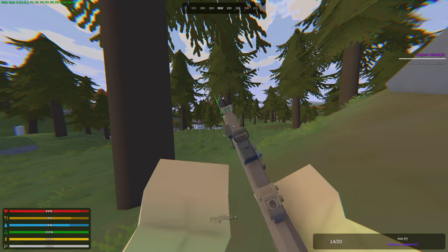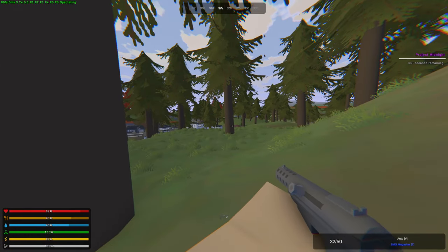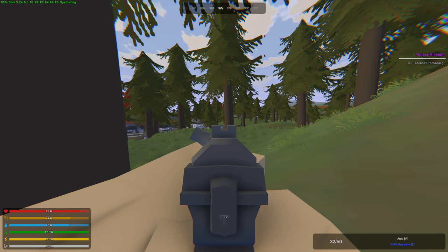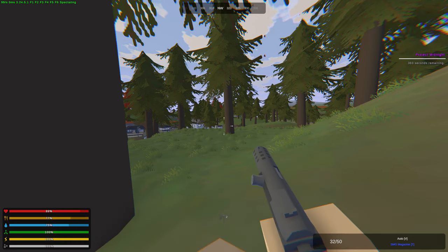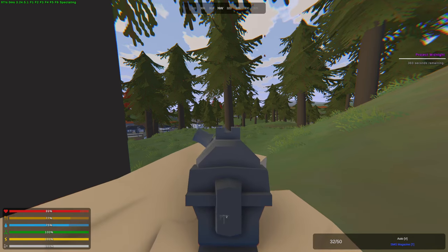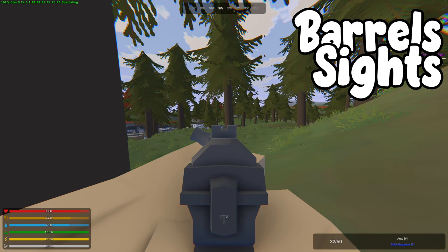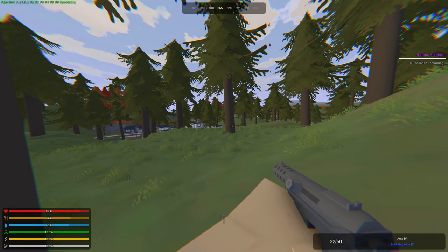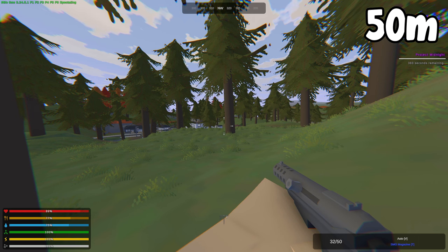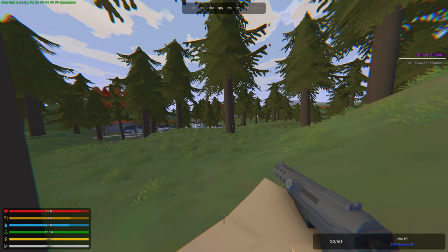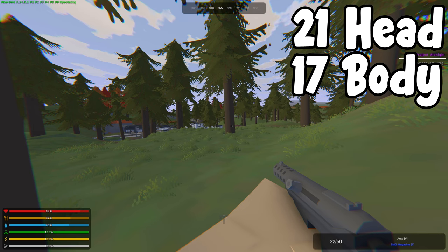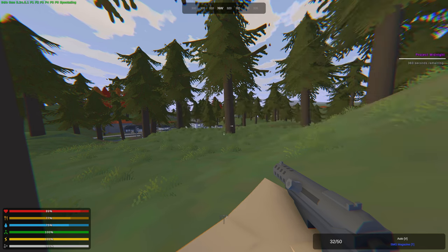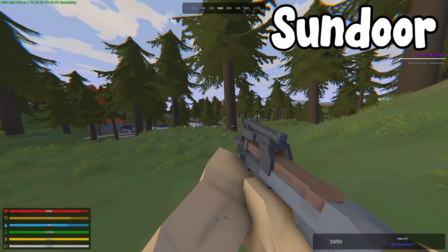Next we have the Intragrad which is basically a tech knife. This is a rare weapon and this weapon can also be used with a battle kit. It takes SMG magazines and takes barrels and sights. It does have damage fall-off over 10 meters down to 50% at 50 meters. It does have a range of 50 meters as well with a rate of fire at 750 rounds per minute. It gives 21 damage to the head, 17 to the body and 12 to the arms and to the legs.